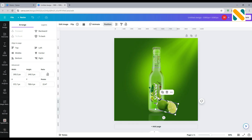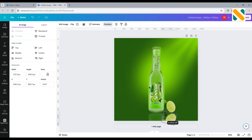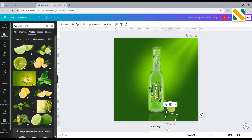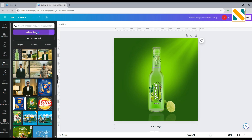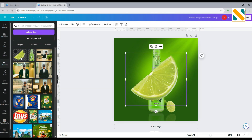Duplicate it, flip it vertically, crop the size, and change the transparency to 15%. Now upload a lemon PNG file, add it to the timeline, and set the position.